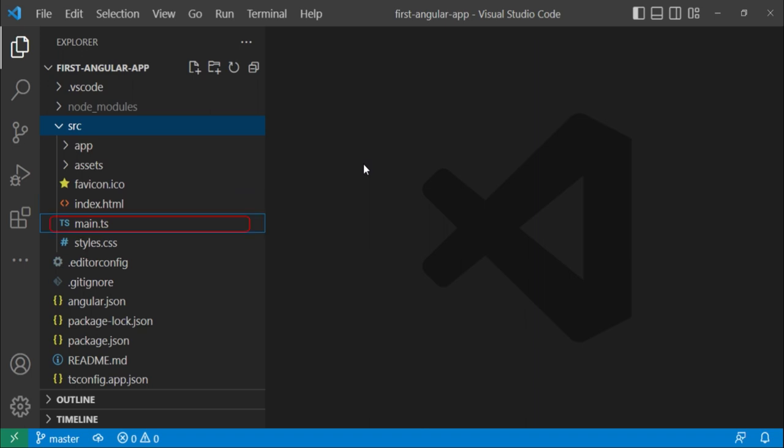Then we have this main.ts file. This is basically the starting point of your app. This basically tells which module is going to be bootstrapped first.